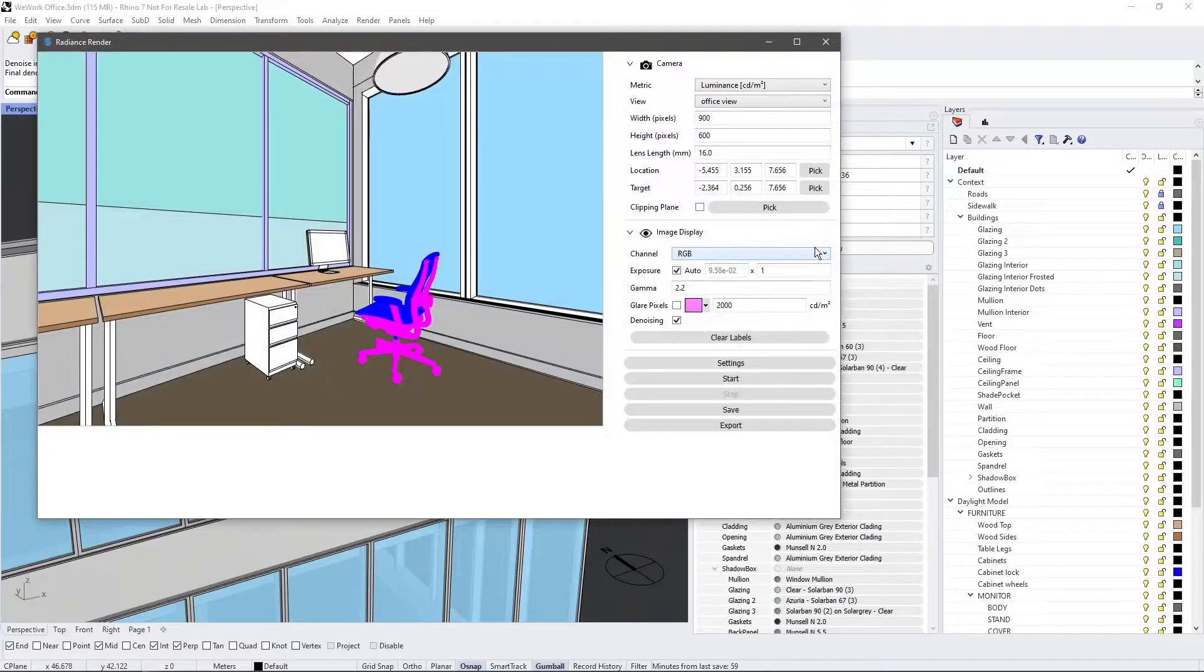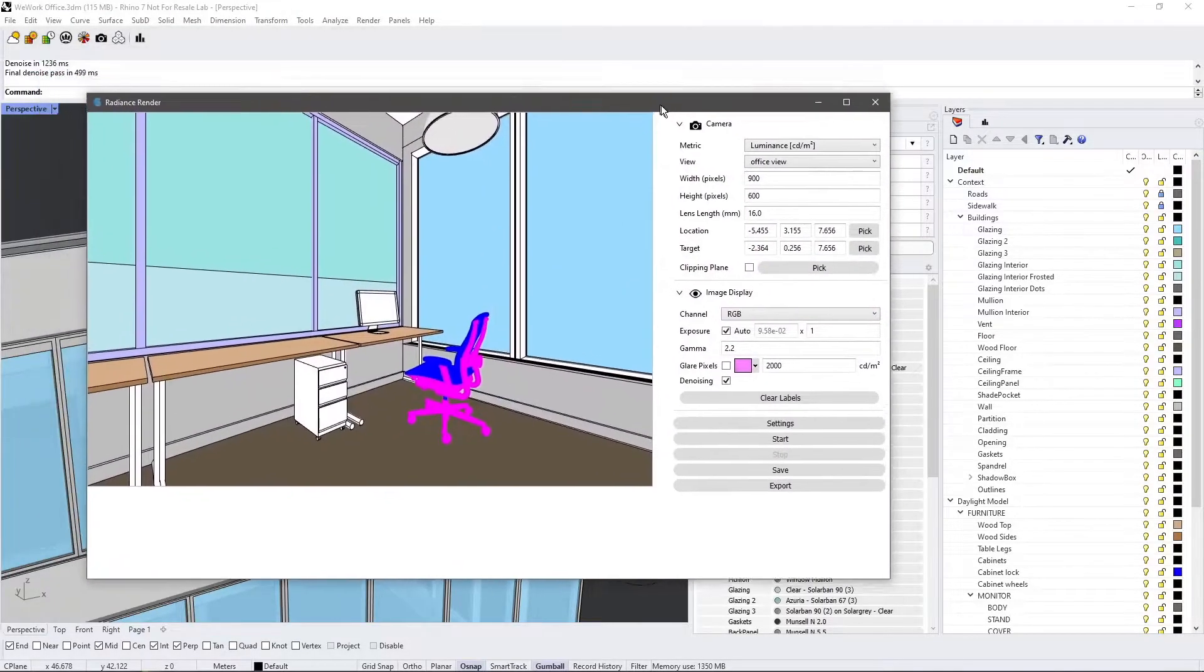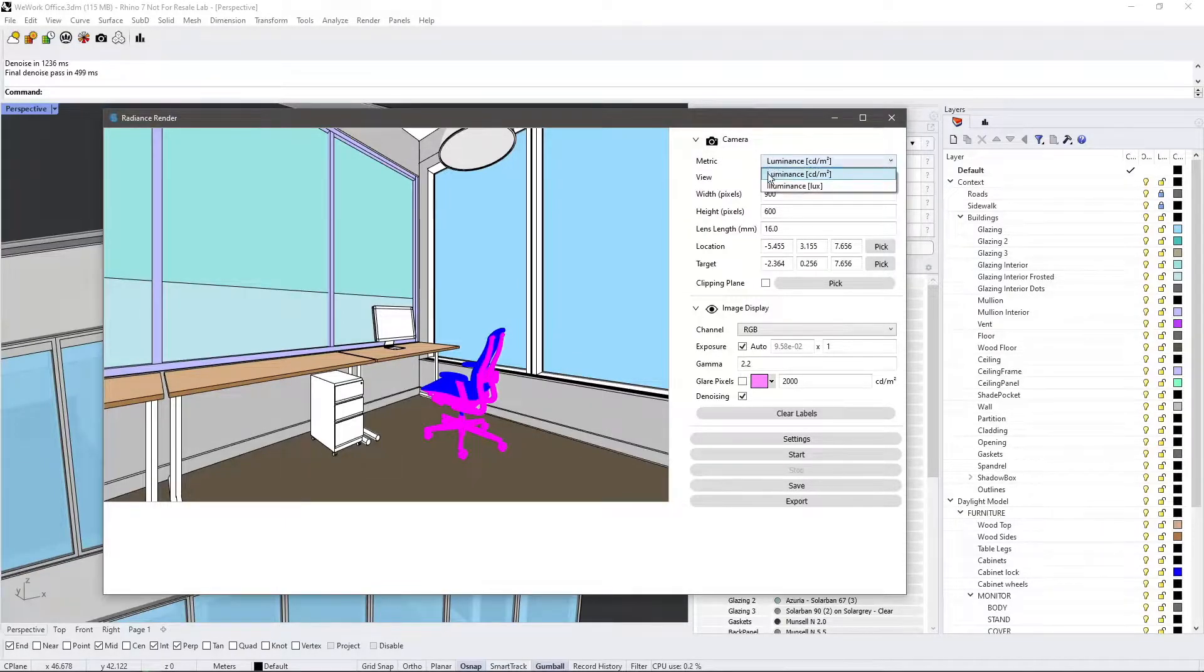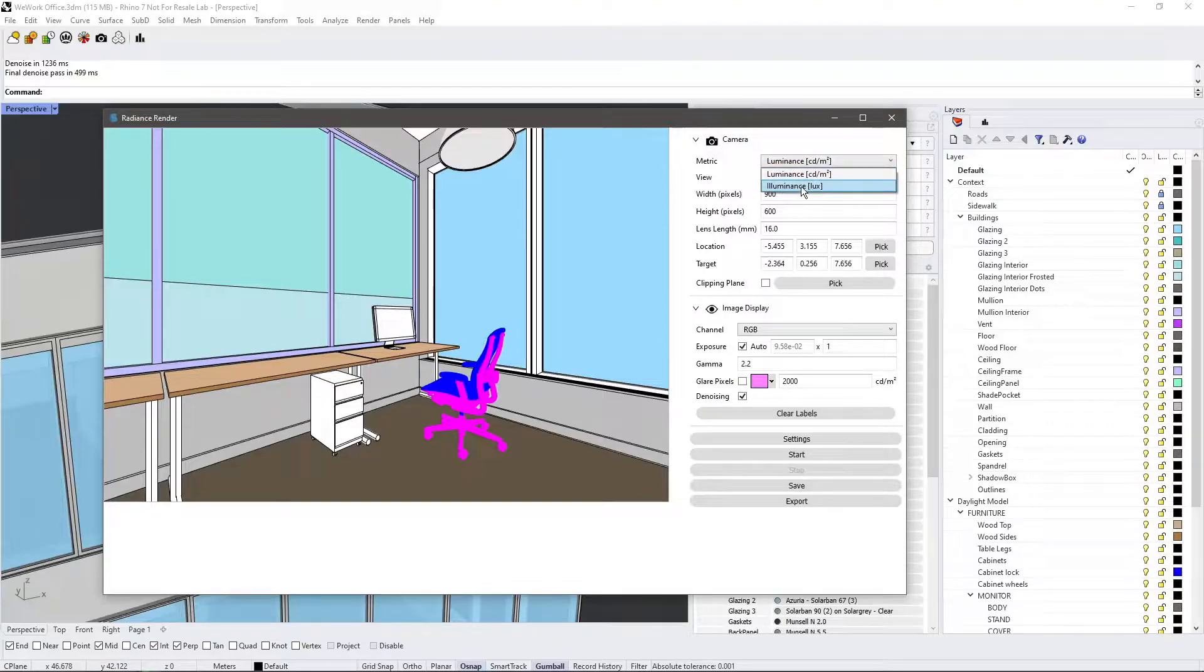There are several important new updates under the Camera Settings. You now have the option to switch between Luminance renderings in candela per square meter and Illuminance renderings in lux.